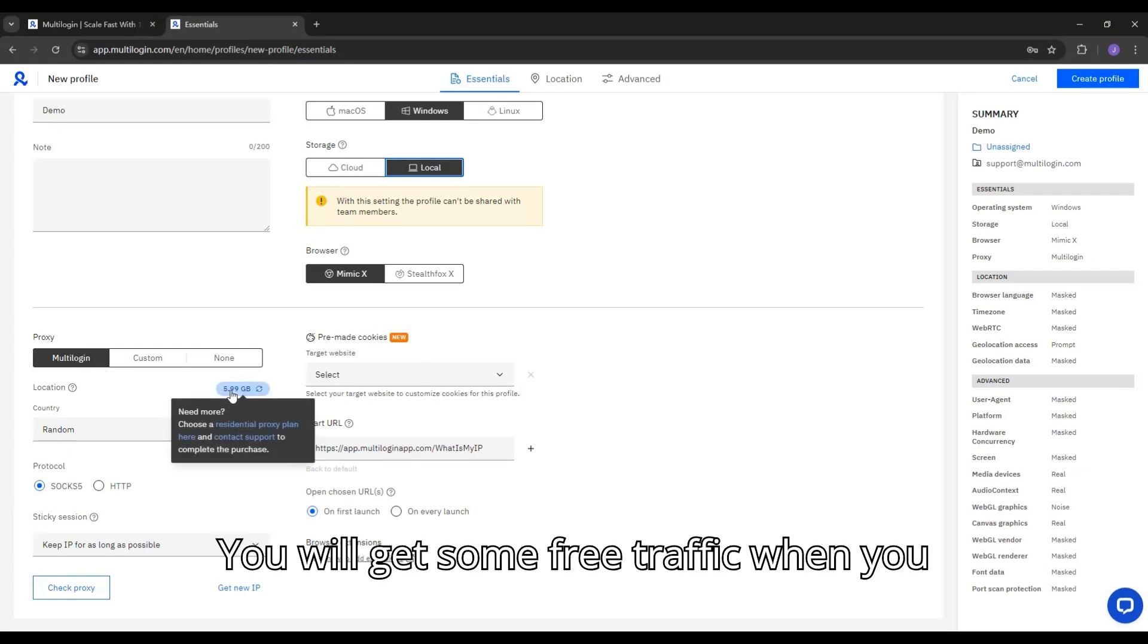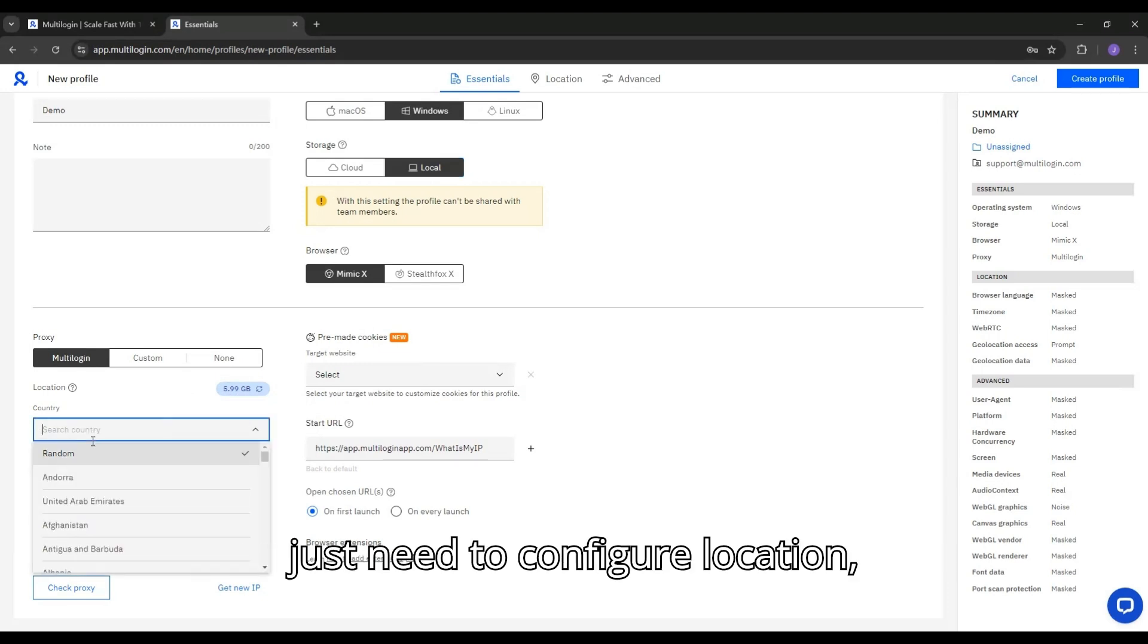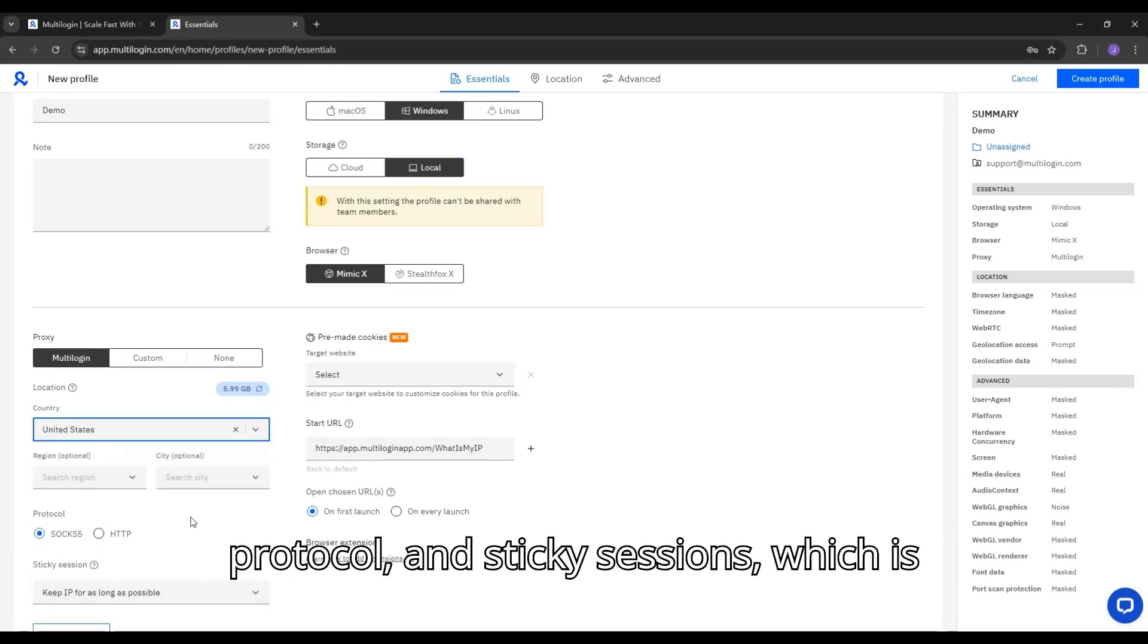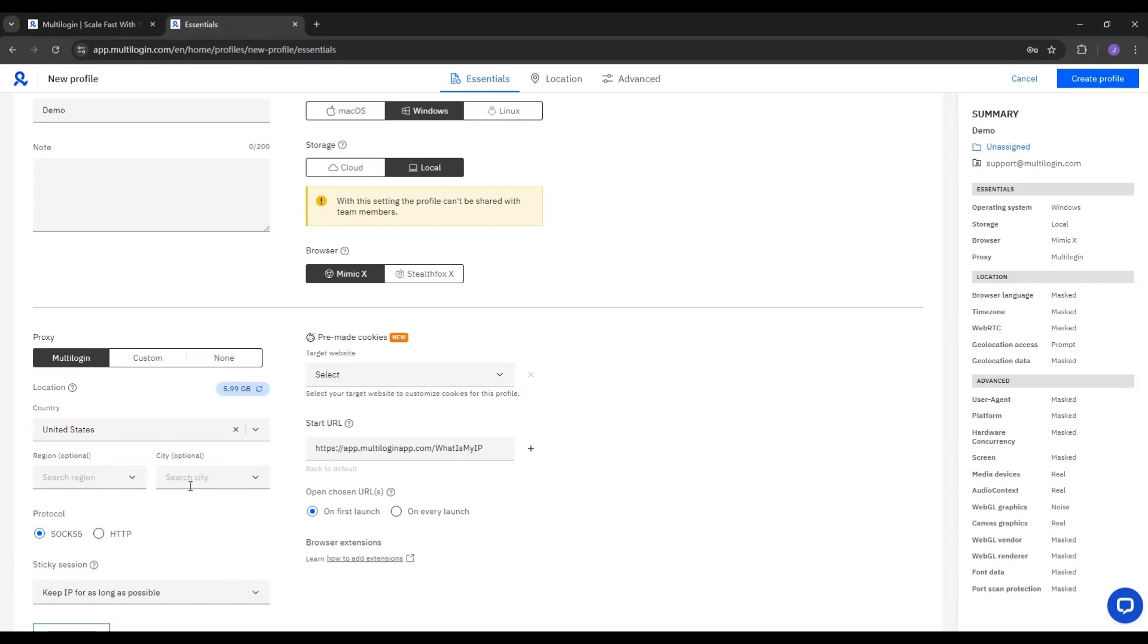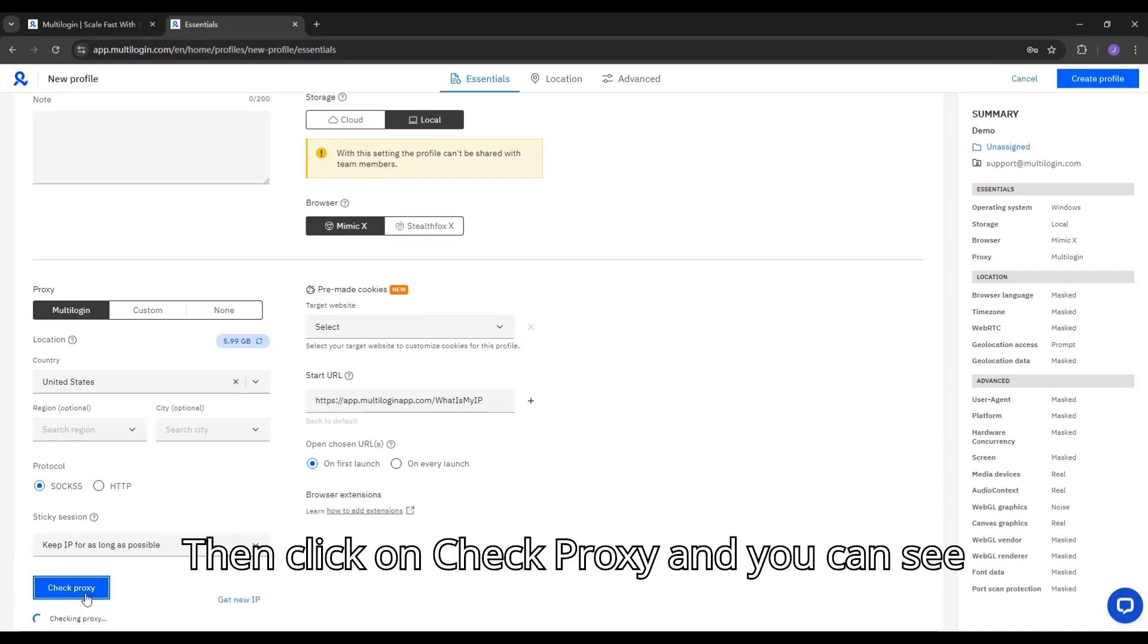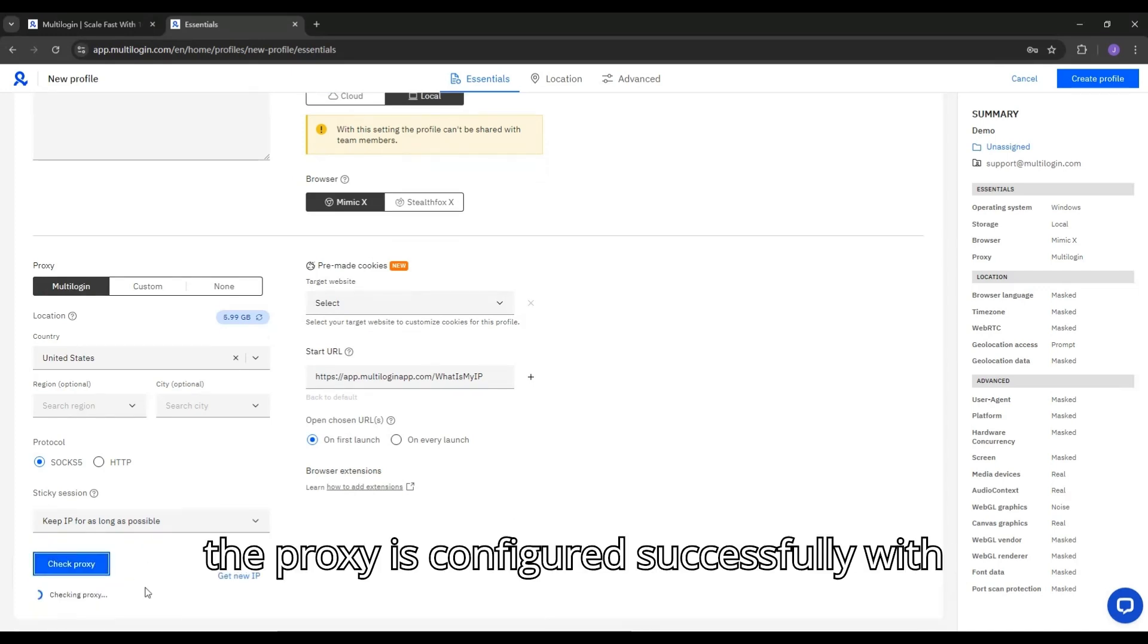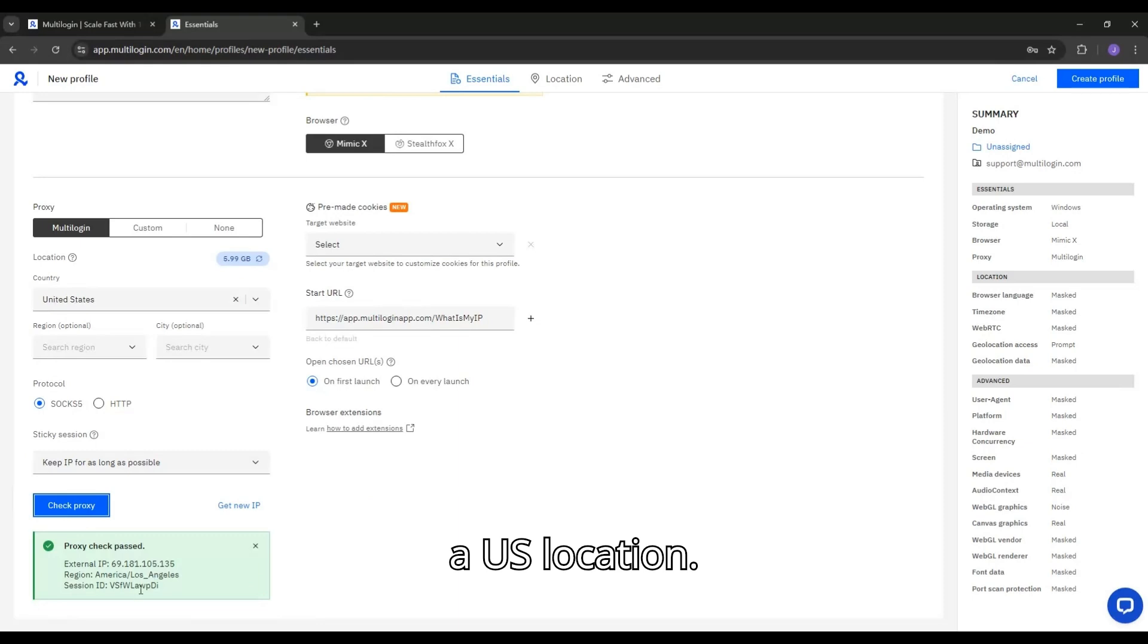You will get some free traffic when you purchase a plan. To set up the proxy, you just need to configure location, protocol, and sticky sessions, which is quite straightforward. Then click on Check Proxy and you can see the proxy is configured successfully with a US location.